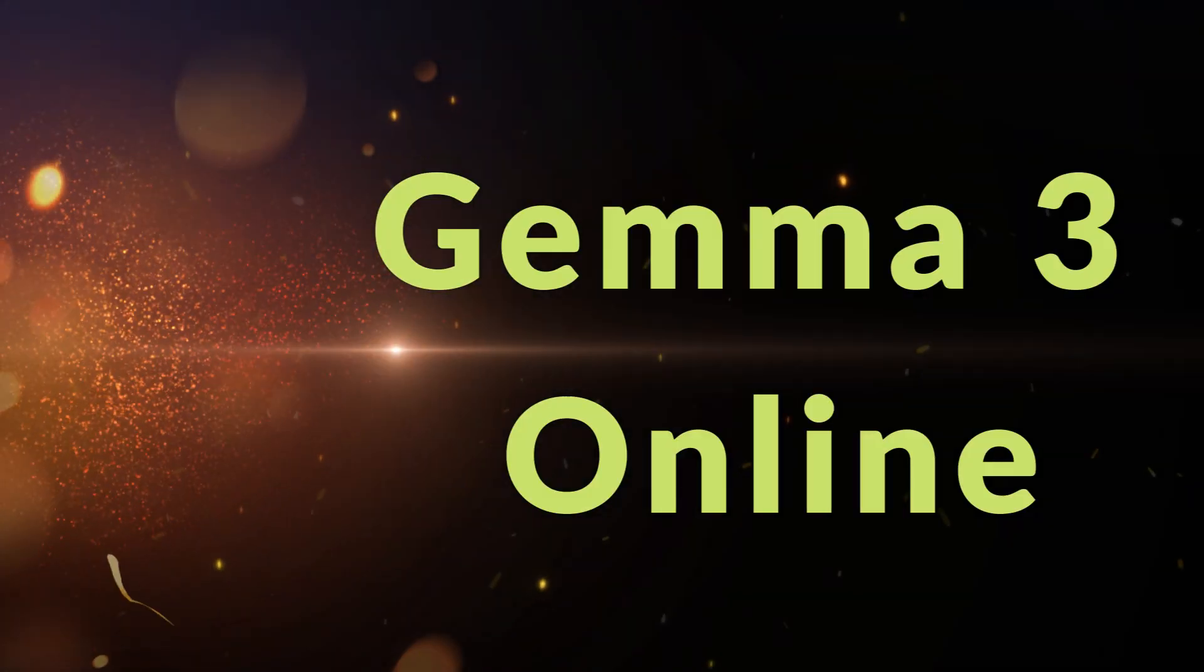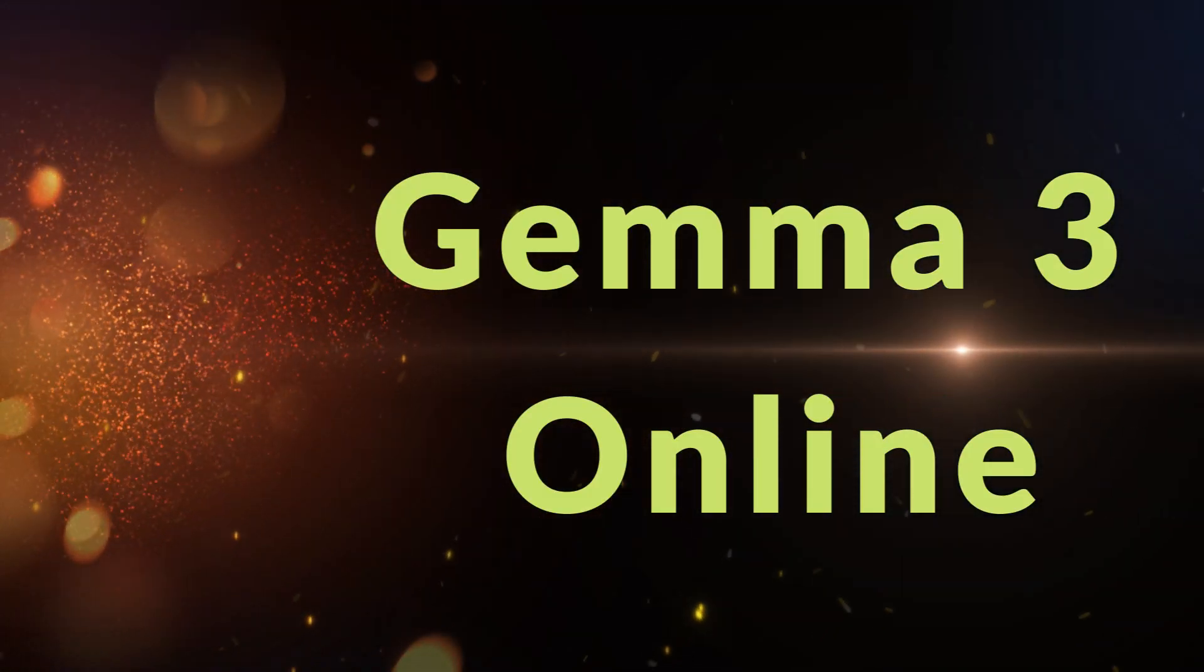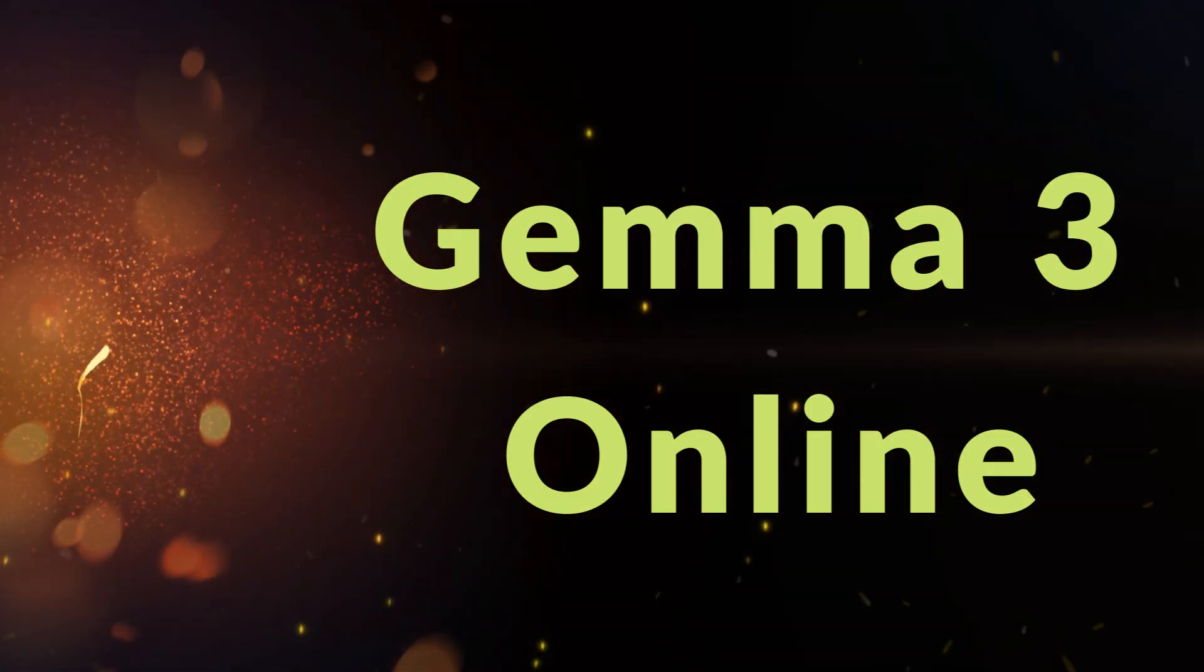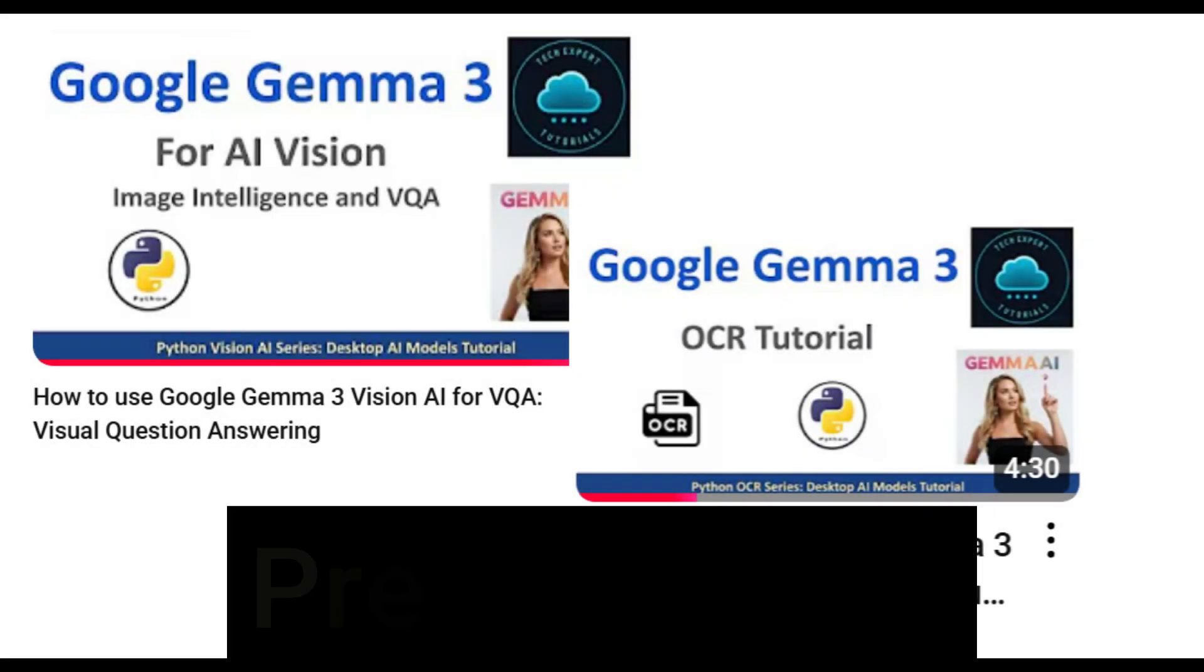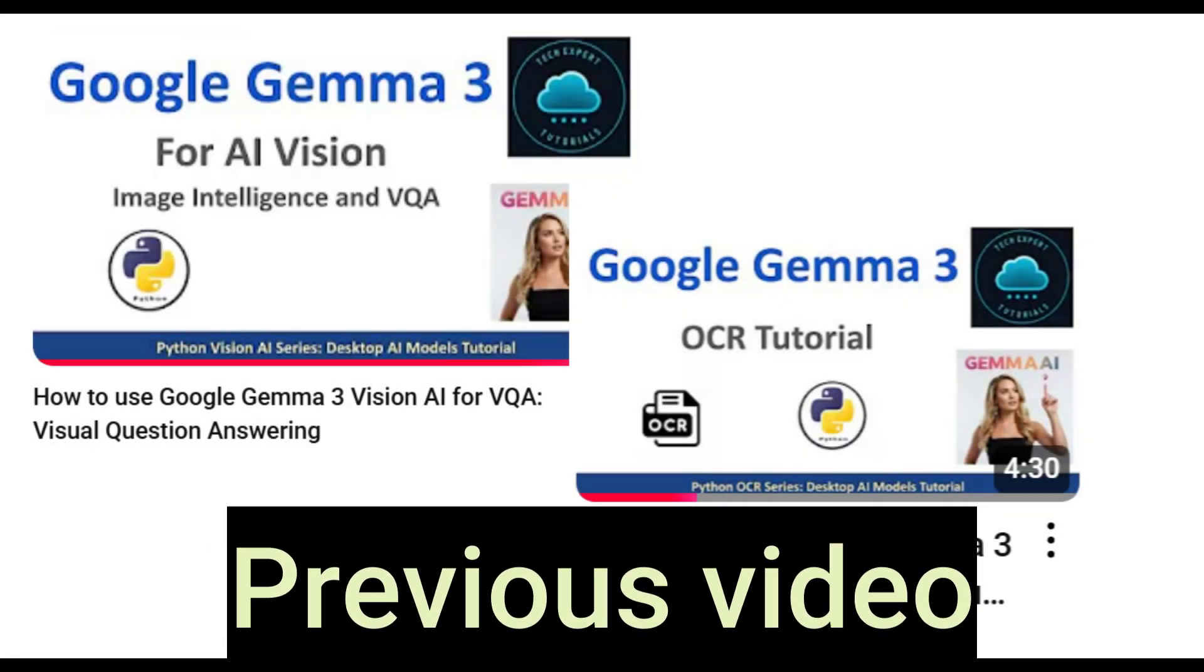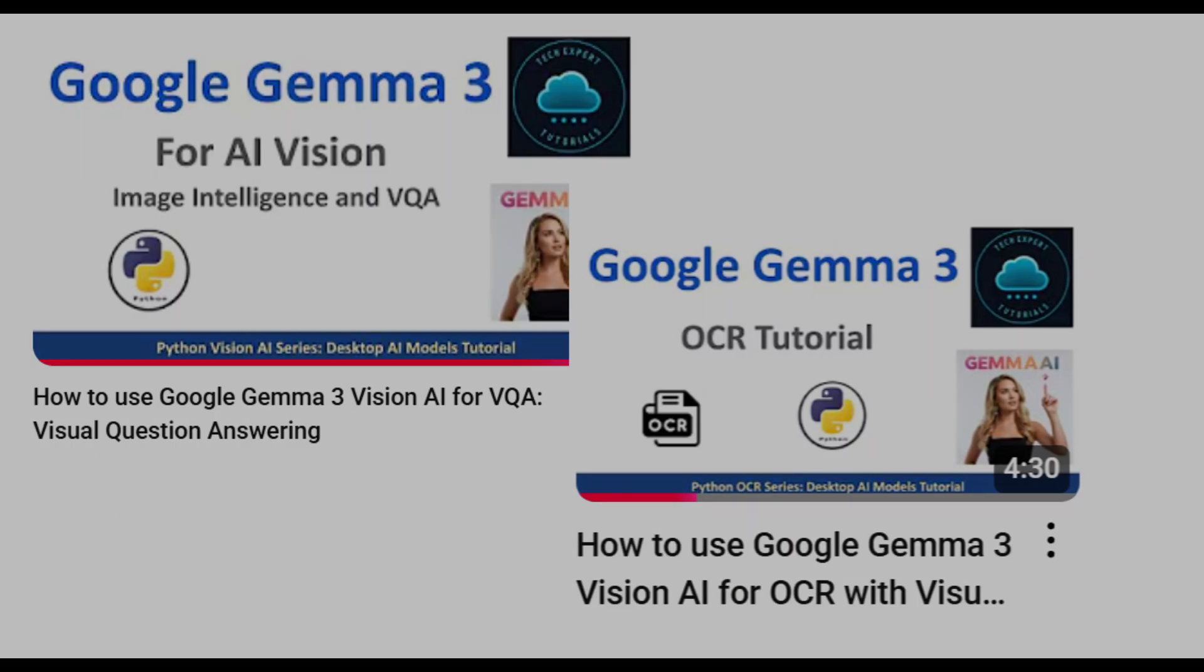In this video, we're going to demonstrate two different ways to get started using the online version. See our previous video on how to use the local open source version on your own PC. Link in the description below.